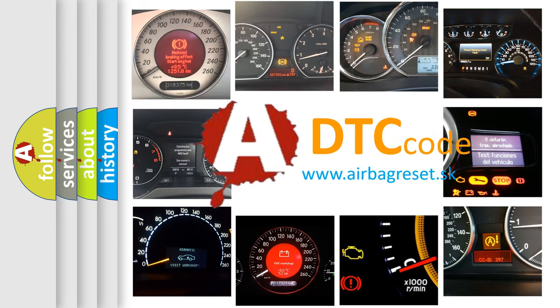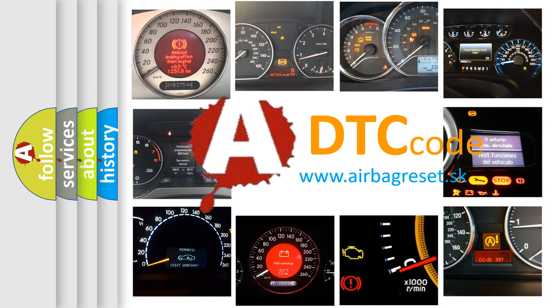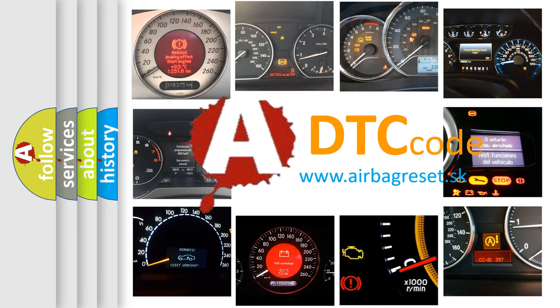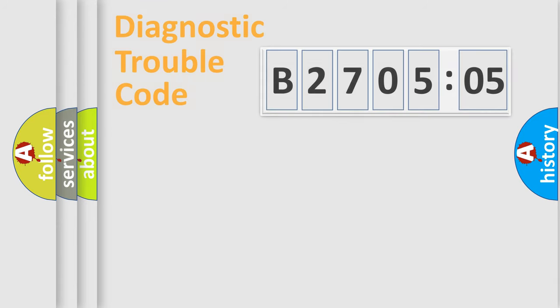What does B270505 mean, or how to correct this fault? Today we will find answers to these questions together.